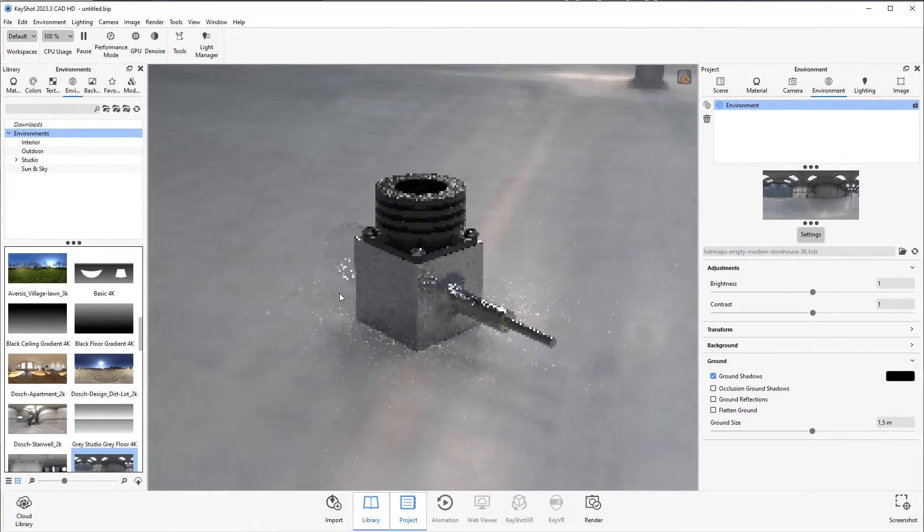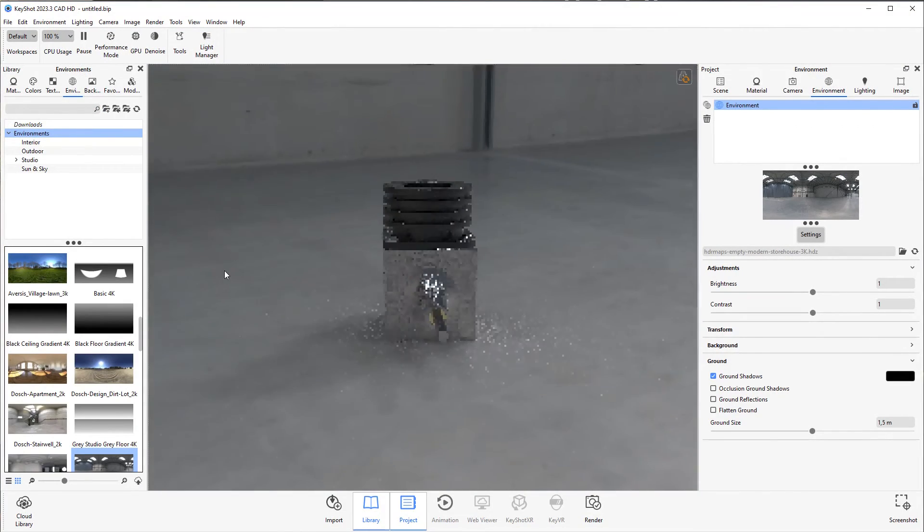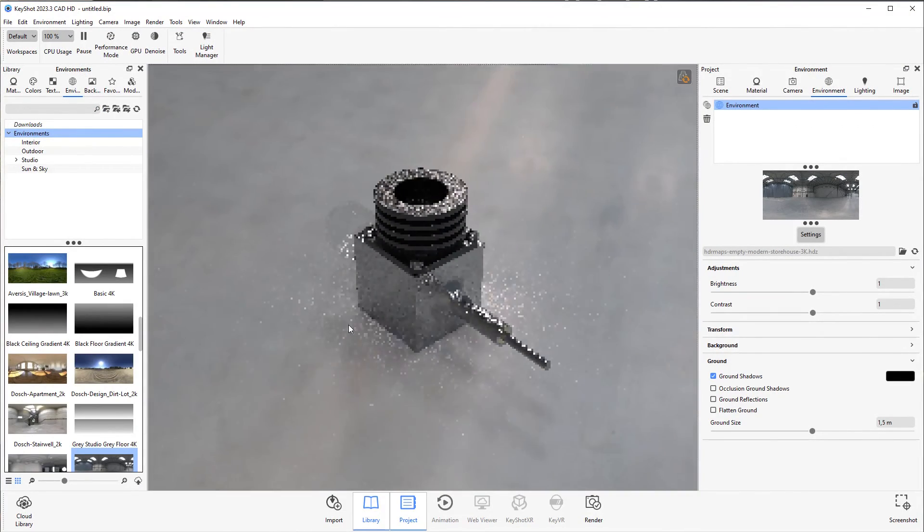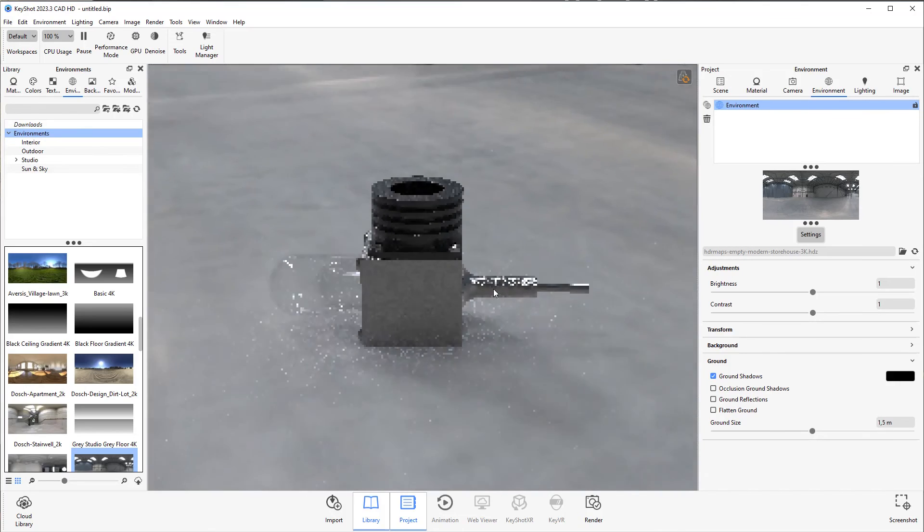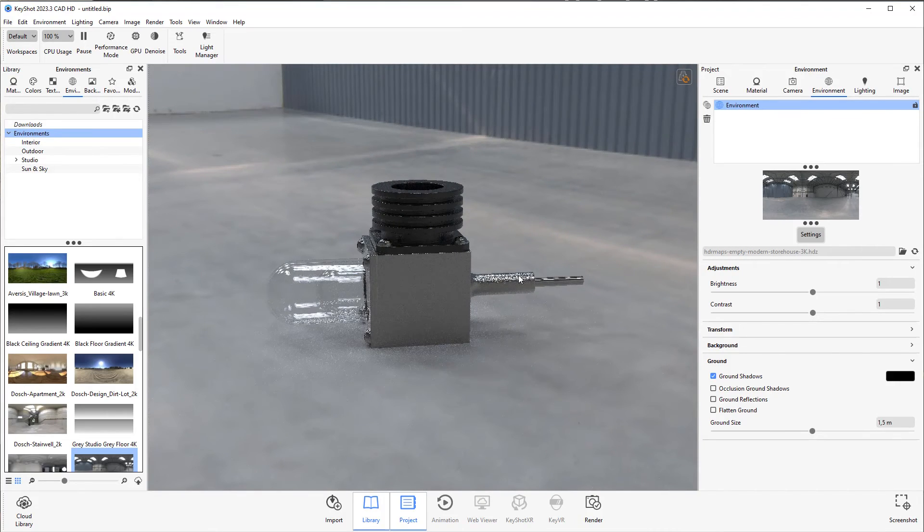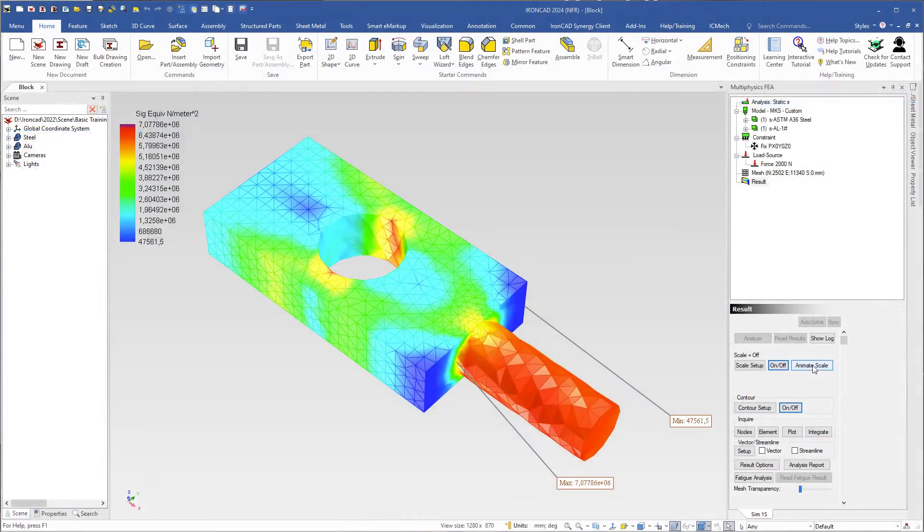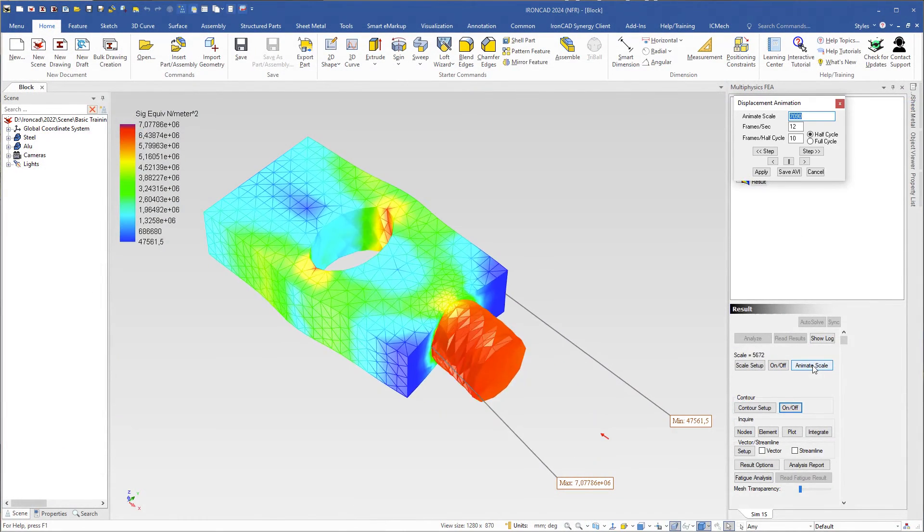As an addition to the course you will have the opportunity to test Keyshot, a rendering software for 3D visualization with real-time rendering. You will also get a taste of how to use multiphysics to do FEM calculations.